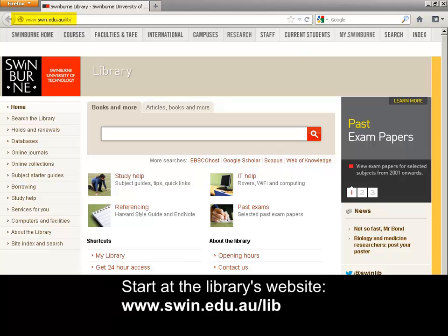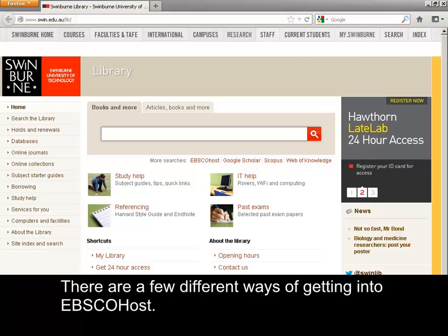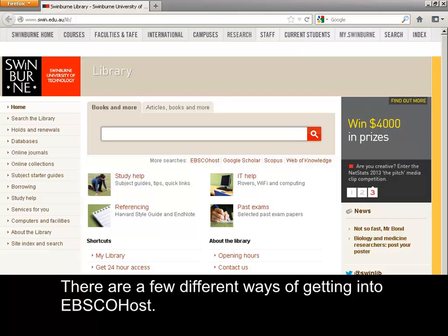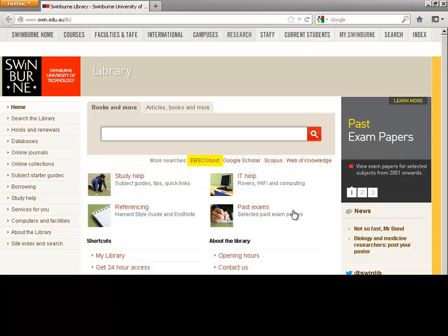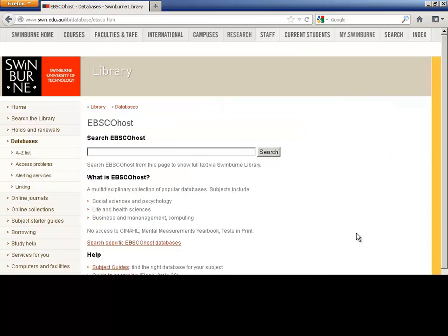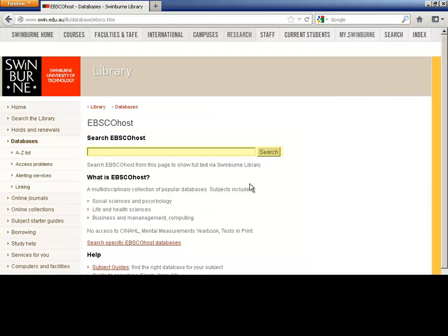Start at the library's website. There are a few different ways of getting into EBSCOhost. I'll click the EBSCOhost link. Type in your search and click Search.